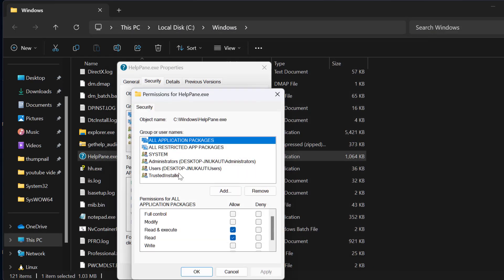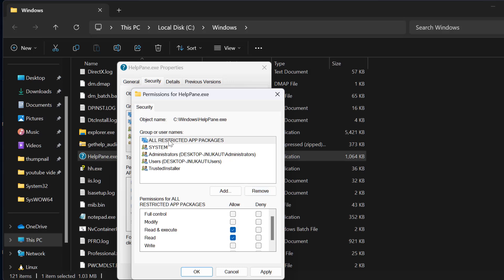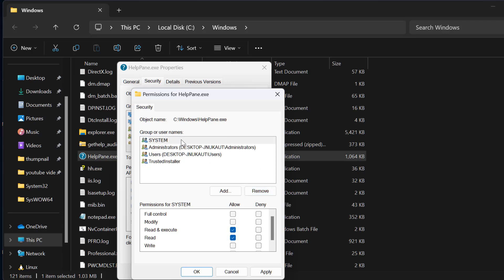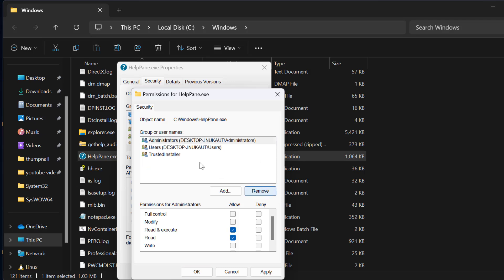Now in this list, you need to remove everything. Click on each item and select Remove. Do the same for all entries.